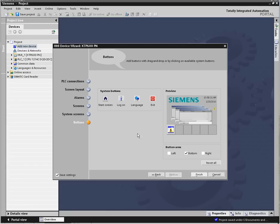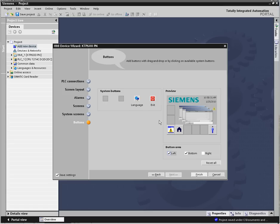In the buttons area, you can select which standard buttons you want to appear on every screen and where you want them to appear.